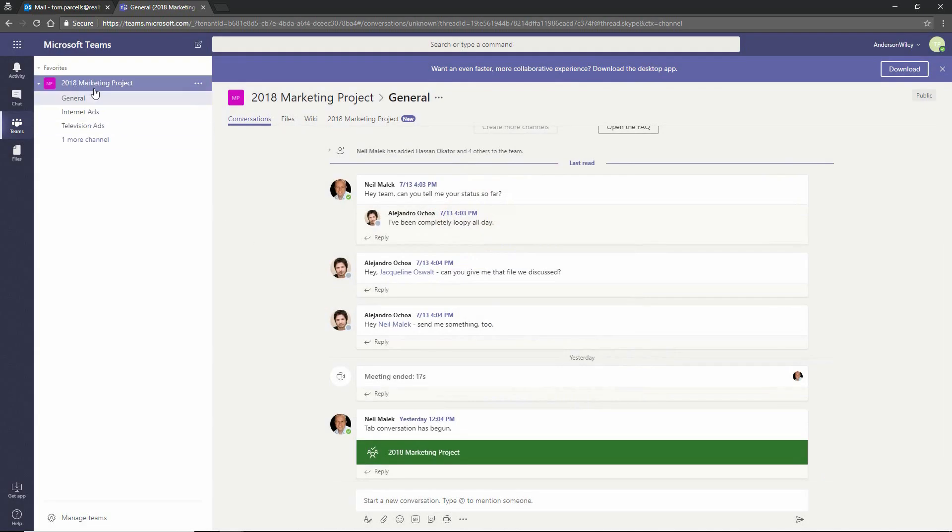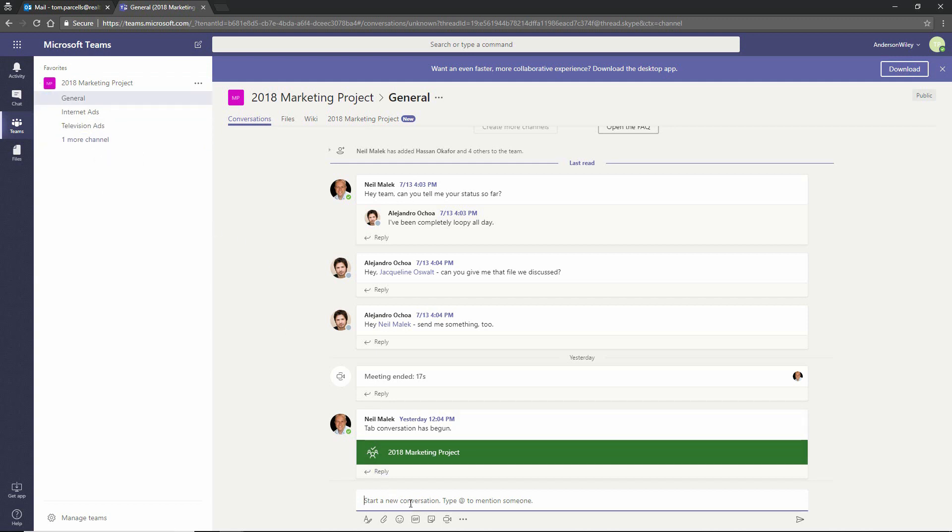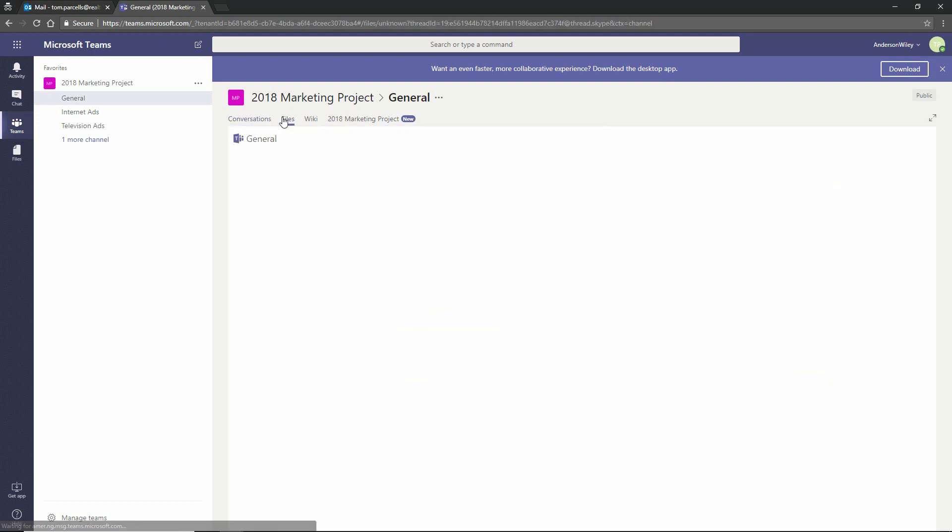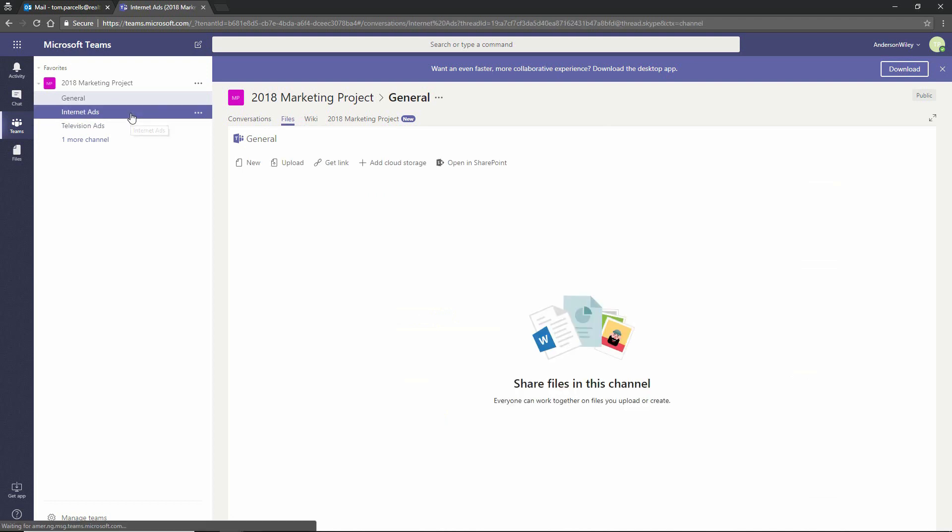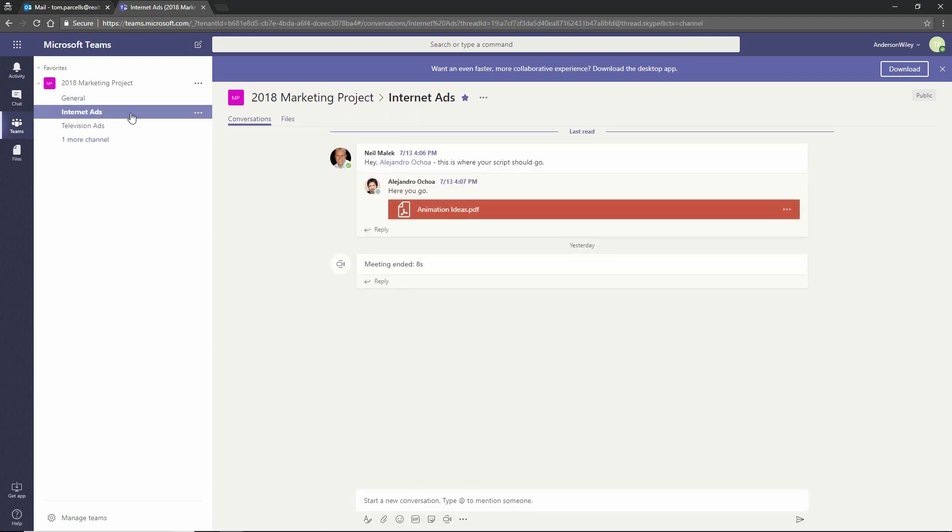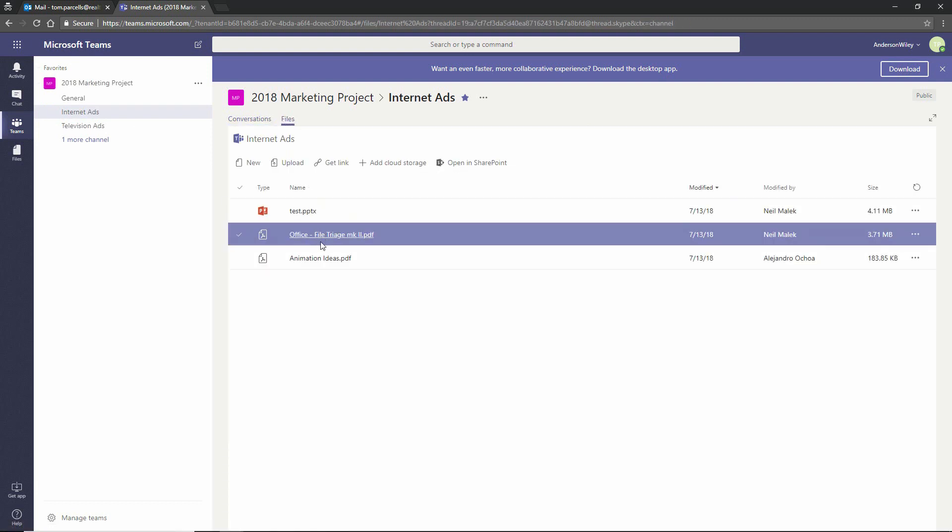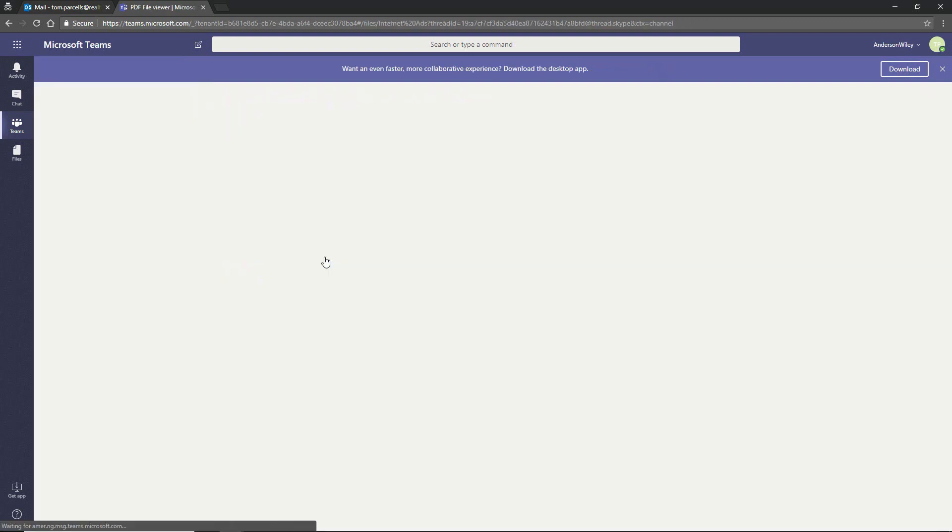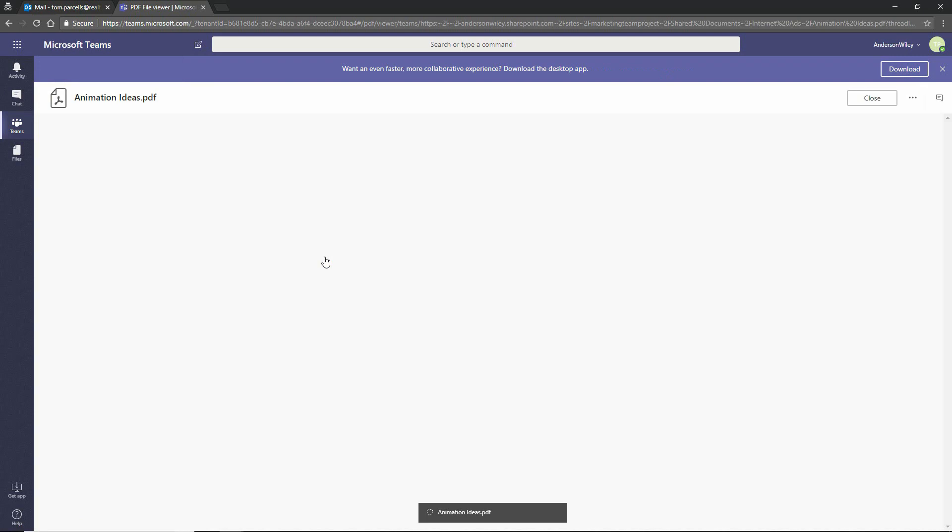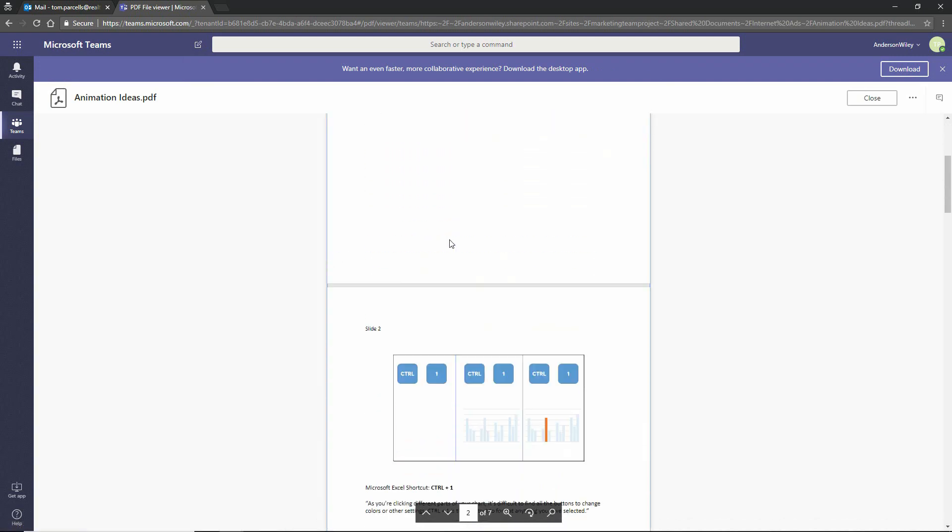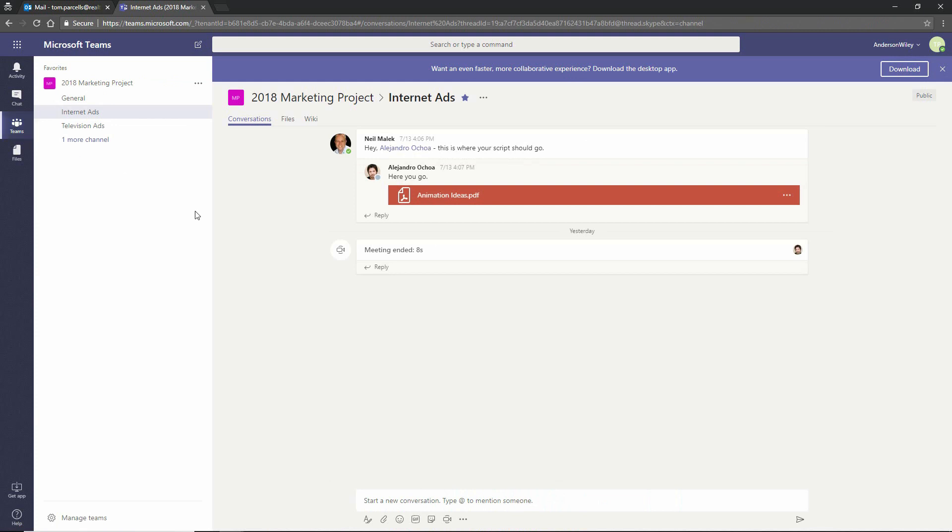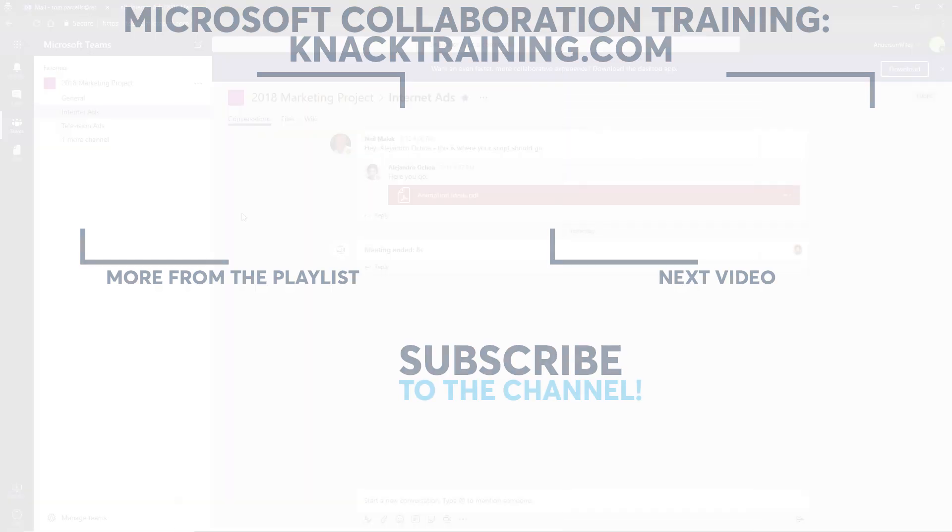So now Tom can see the 2018 marketing project, general internet ads, television ads, and any additional channels. Can jump into any conversations. Can access the files for these different segments of Microsoft Teams. And can, for example, open up the animation ideas PDF file and take a look at what's going on inside there. So that is guest access to Microsoft Teams for people outside the organization, as long as they log in as themselves.